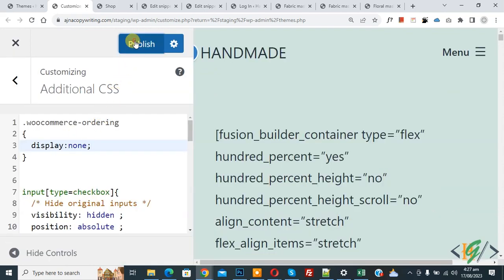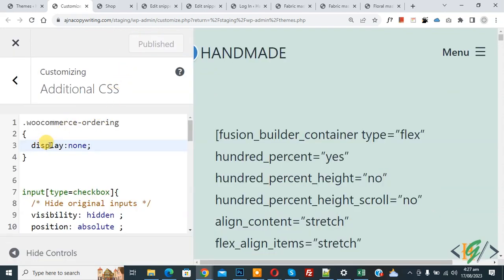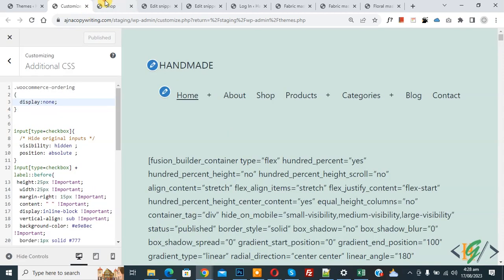Click on Publish. For this theme we used a different class. In the Avada theme we used a different class. Each theme has a different class for the default sorting dropdown, so you can find that class using inspect element. In this theme we use 'woocommerce-ordering'. Publish is done.